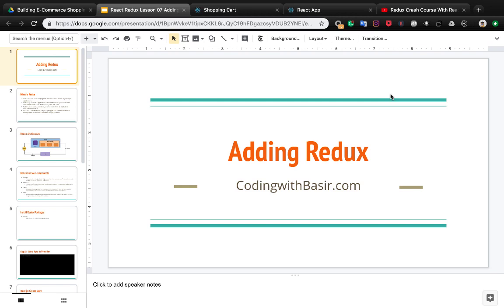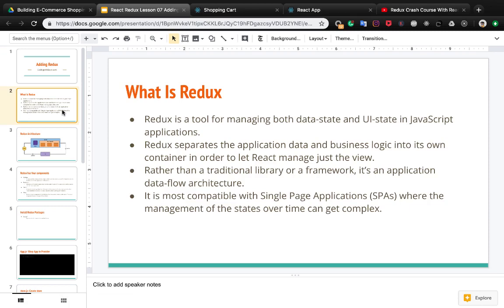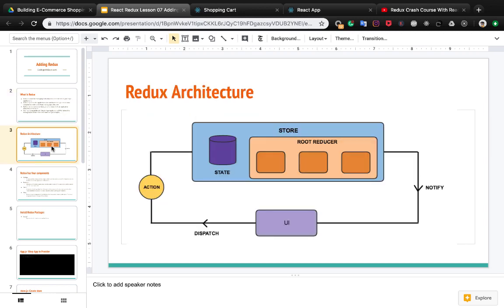In this part of the React Redux shopping cart, we're going to add Redux to the project. First of all, we need to know what Redux is. Redux is a tool for managing both data state and UI state in JavaScript applications. Redux separates the application data and business logic into a container, letting React manage just the view. It's an application data flow architecture, most compatible with single page applications where state management over time can get complex.